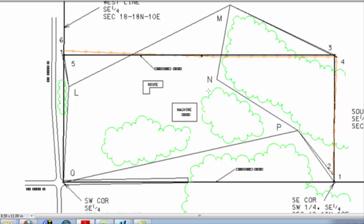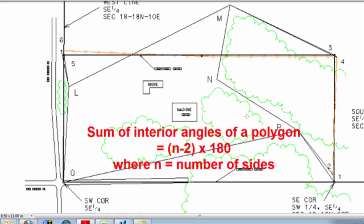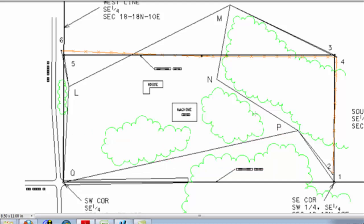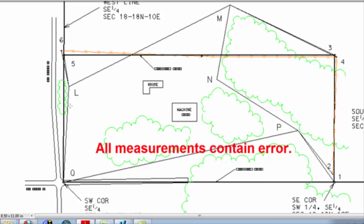We know that if we have a five-sided polygon, the sum of the interior angles will be 540 degrees. If we measure every side of this polygon and every interior angle, we will be able to determine how closely we have adhered to this 540-degree theoretical sum. We know there will be a difference because there is error in every measurement, but if we are minimizing those errors, the sum should still get us reasonably close to the theoretical sum.